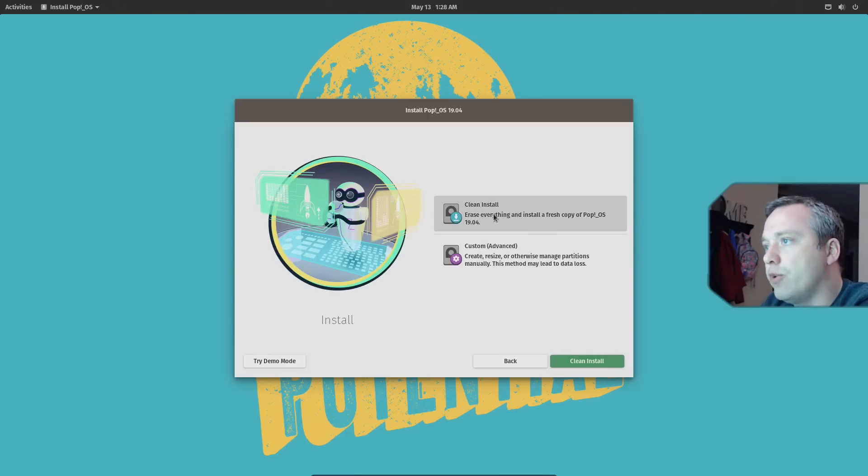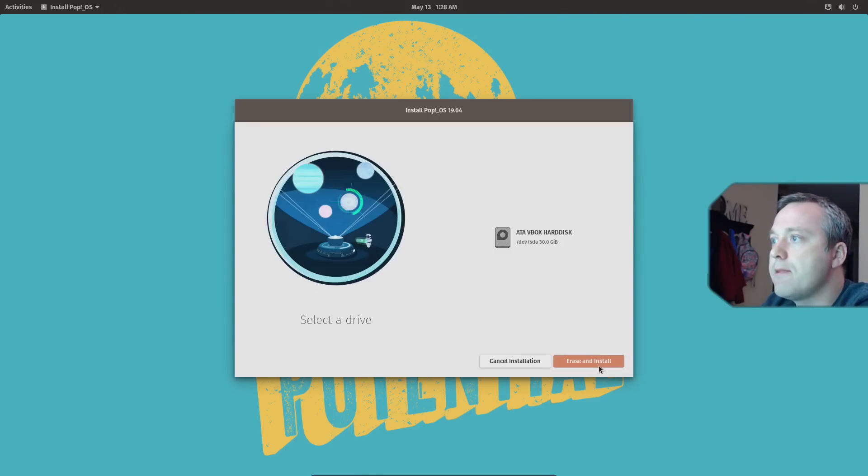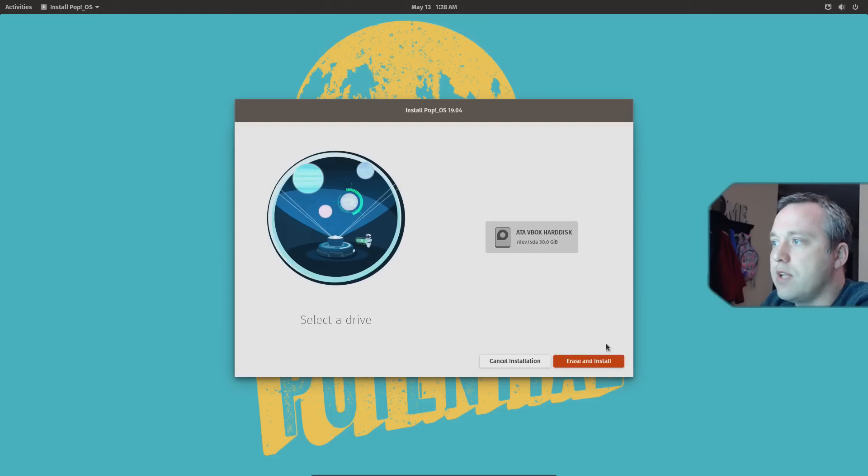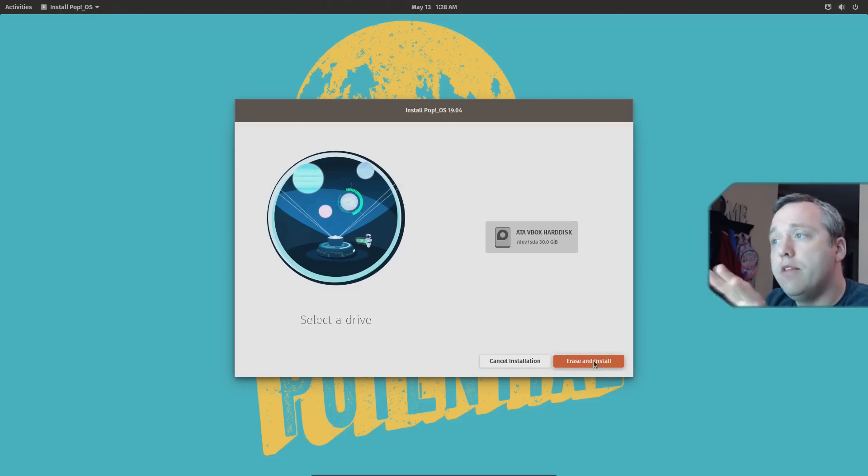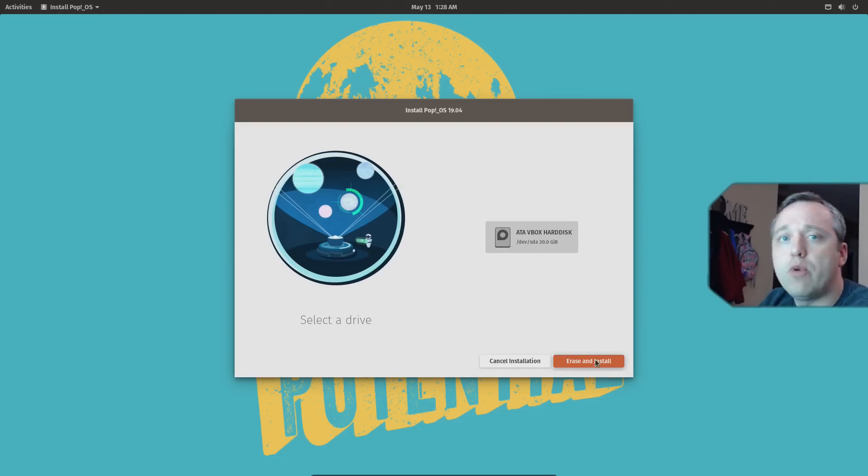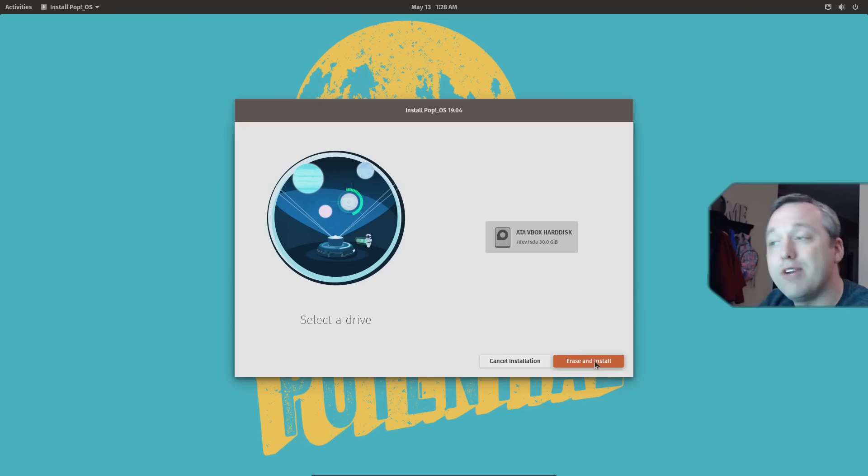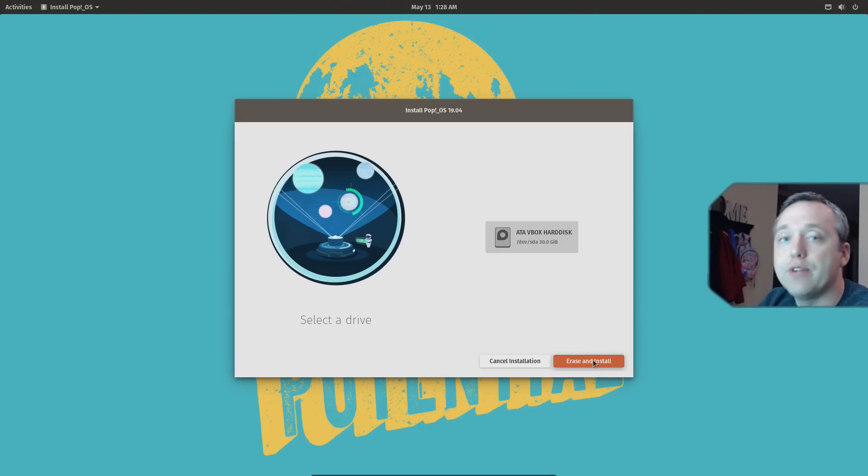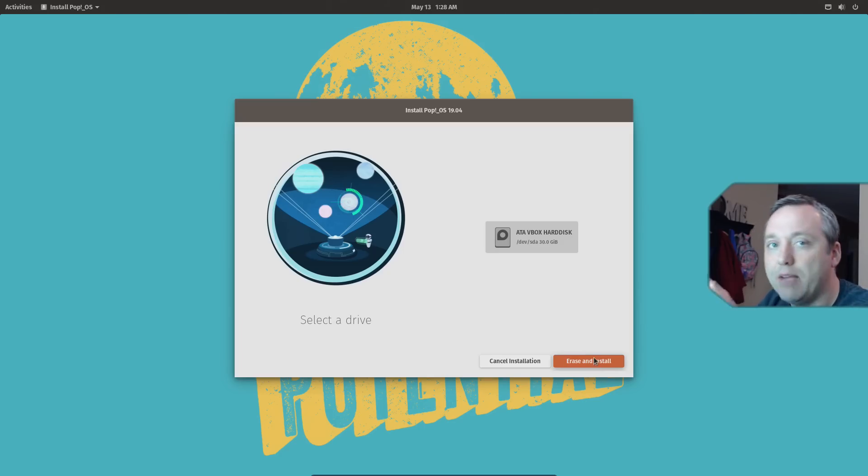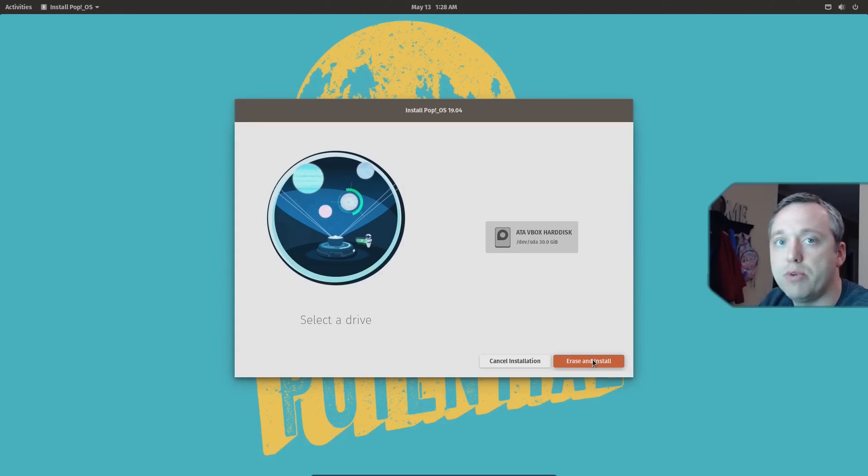From here, we're going to do clean install. Click clean install. And then we just select our disk and say erase and install. This will erase everything on the drive, so if you do have Windows on this drive, please note, it will disappear along with all your data. So make sure you back up anything prior to doing this install procedure on your computer.